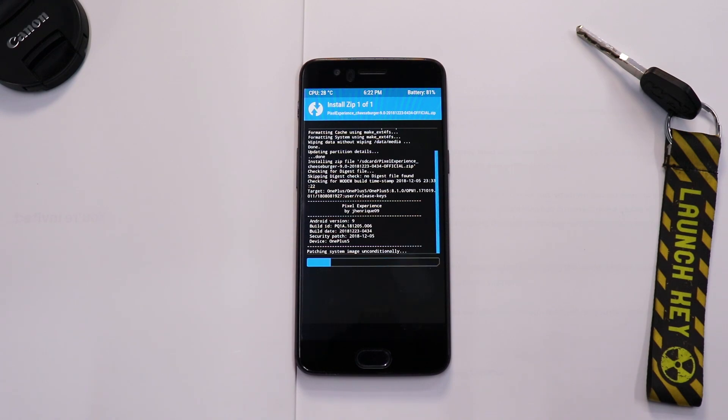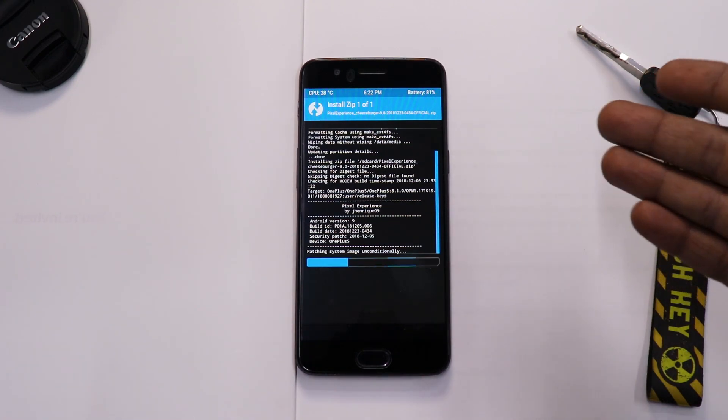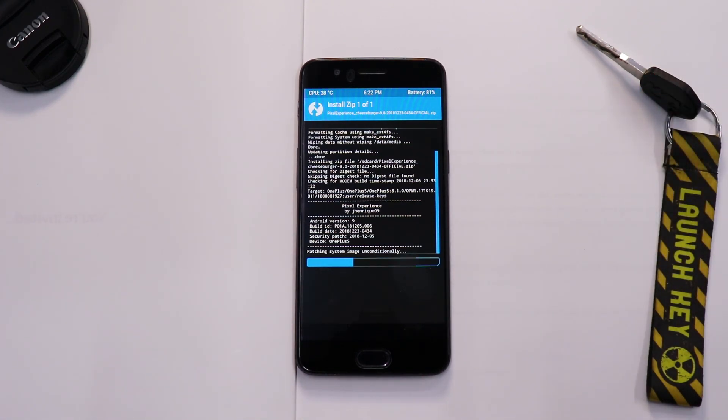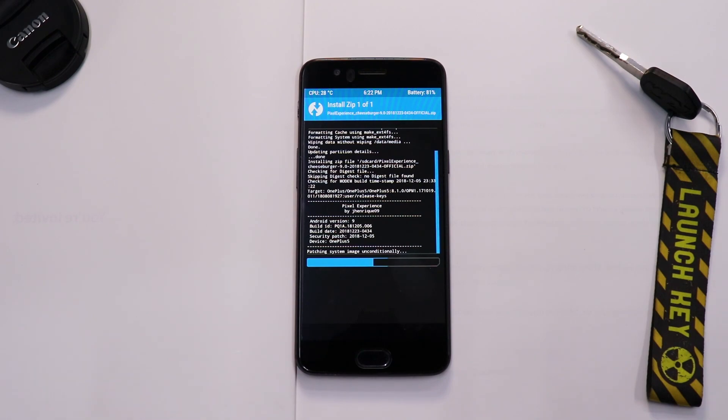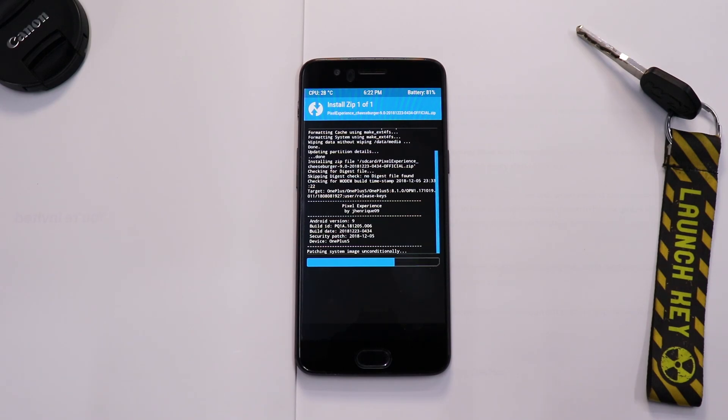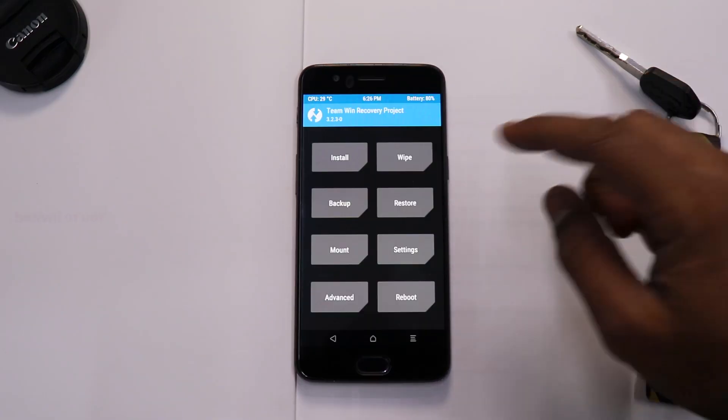Now after this we won't be flashing Gapps because this is Pixel Experience, and this ROM comes with Google package included inside the ROM. So the last thing that we will be flashing is the no verity file because this is a decrypted device and I want to keep it that way. At the same time, I would recommend you to flash the firmware, that is the Android Pie firmware as well.